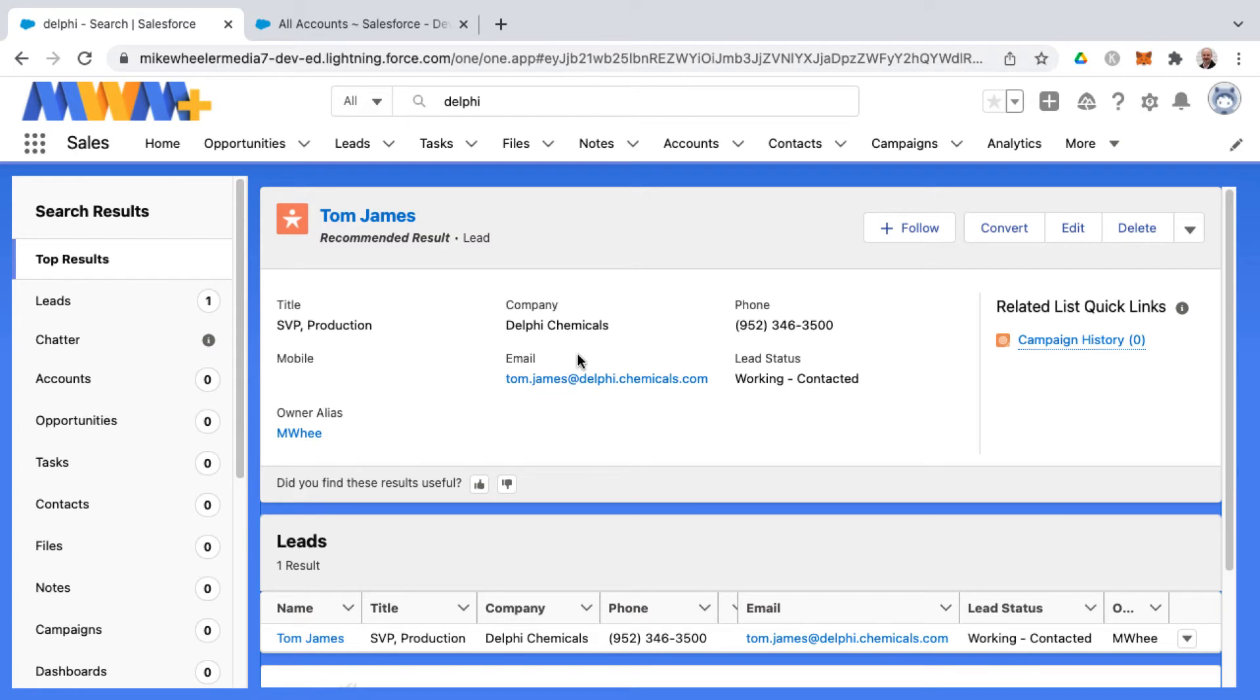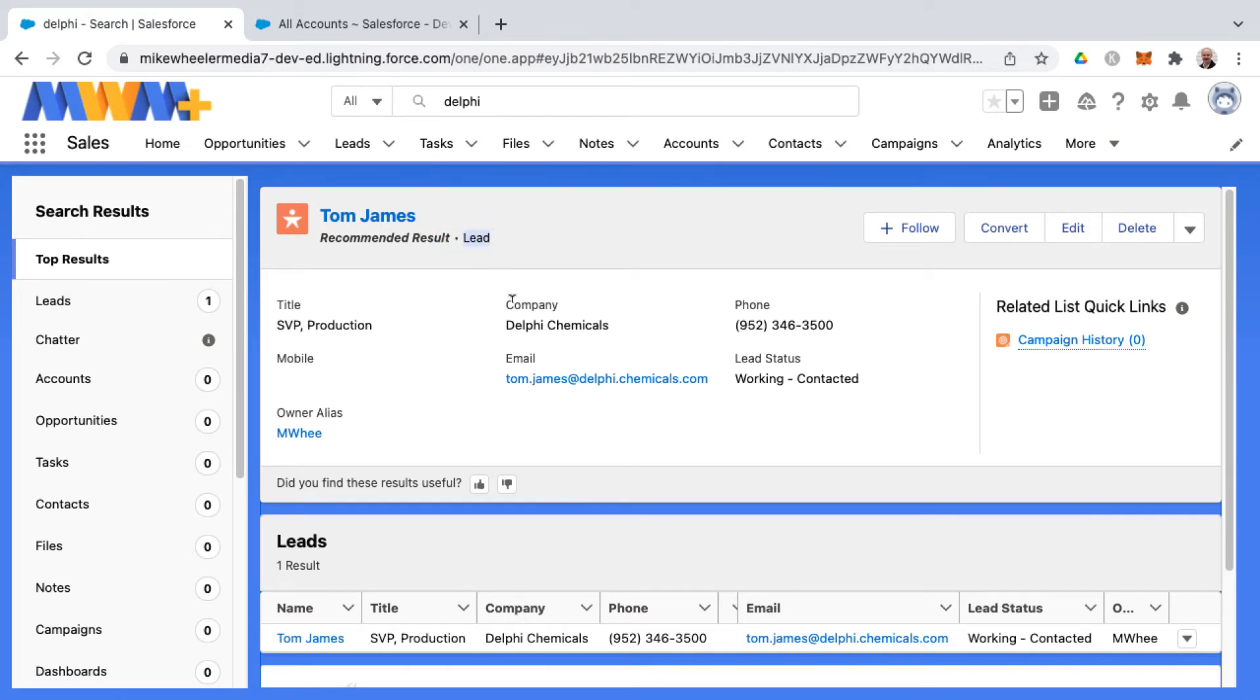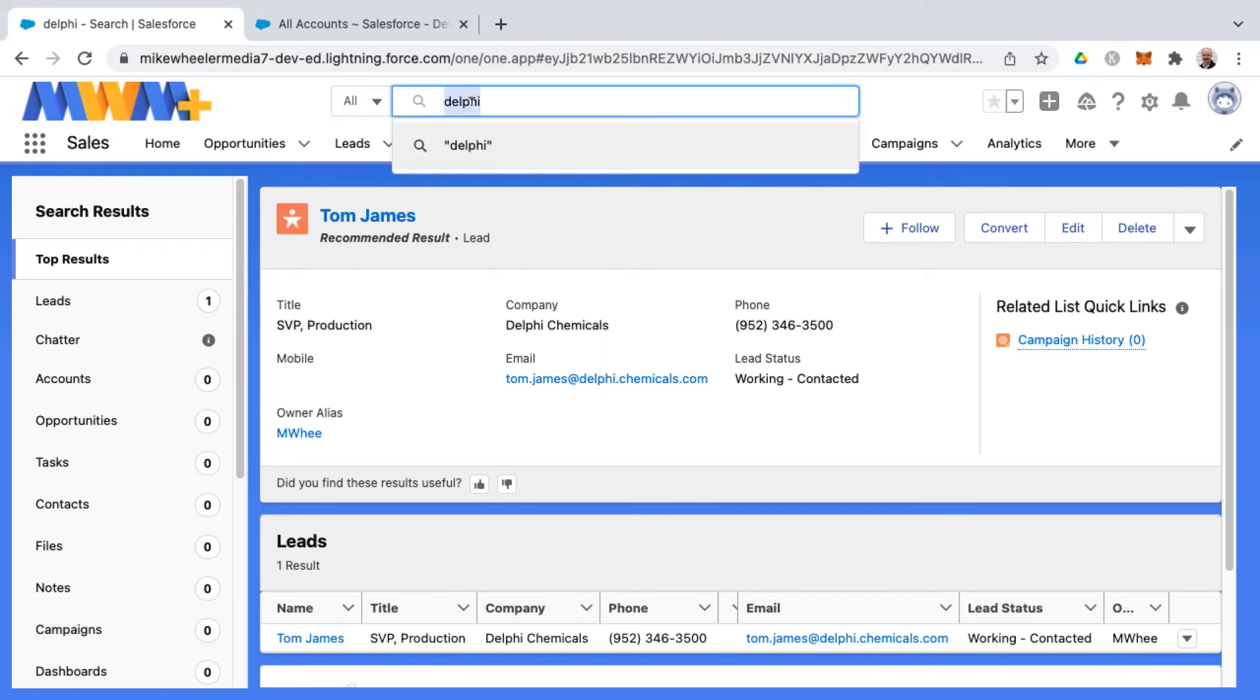...recommended search result here at the top. But then also you notice that there are no matching accounts. We don't have a Delphi Chemicals account in our org because this is a lead record here. You notice that this is a lead instead of a contact. So this is the company field on lead, not a relatable object to account. It's just a field on lead.